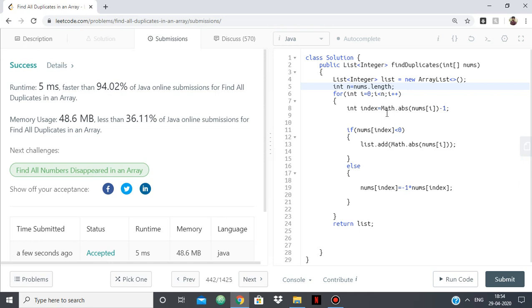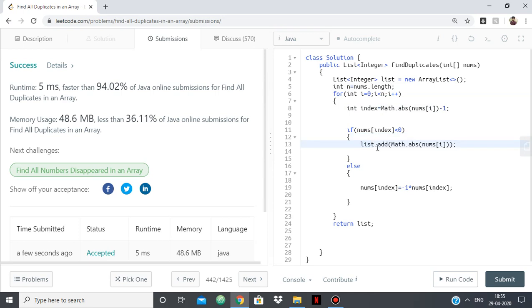So again, to summarize what we're doing: for each element, we're dealing with absolute. So every time you find an element, use the absolute of that only. Every time you find an element, we're finding its index, which is the element minus one. If the number at that index is less than zero, then our number has been found already—it's appearing twice.